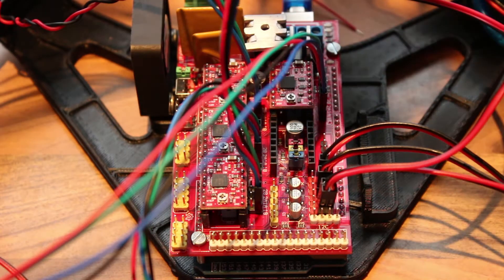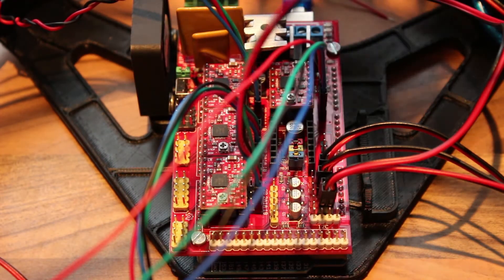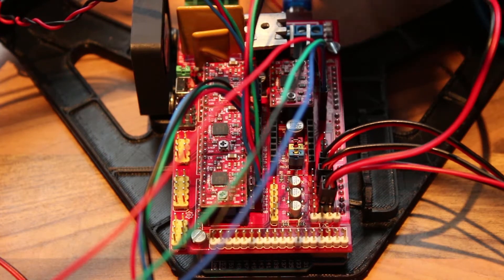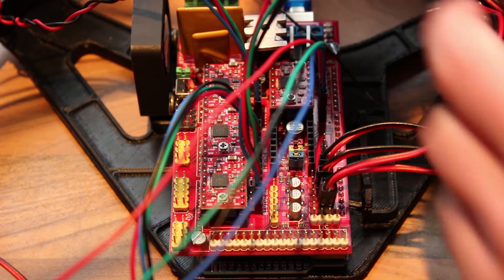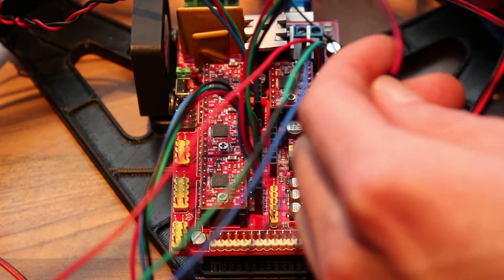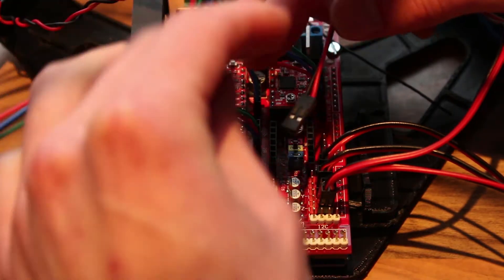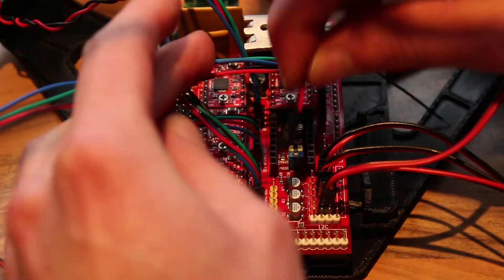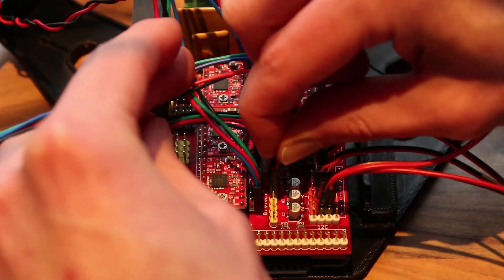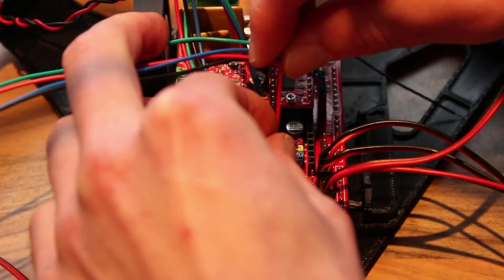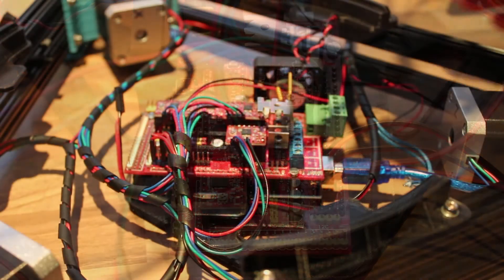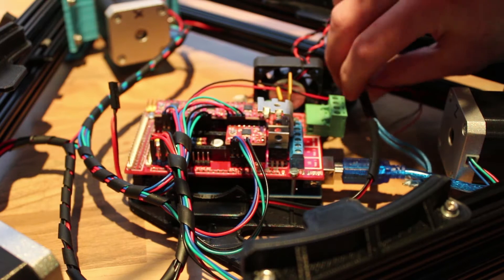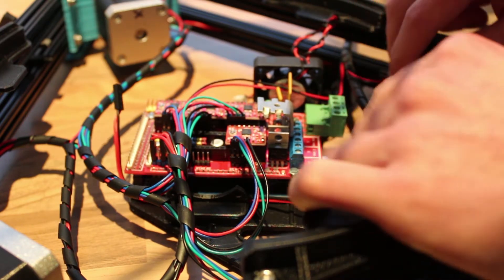Now what we can plug in next is the thermistor from the hotend. That will fit in here. Now as you can see, I already cleaned up some of the wire mass. Makes it a bit easier.